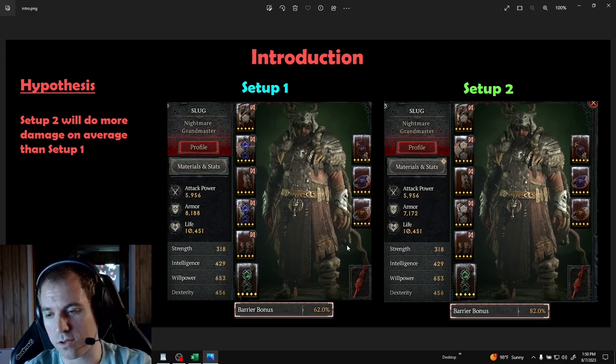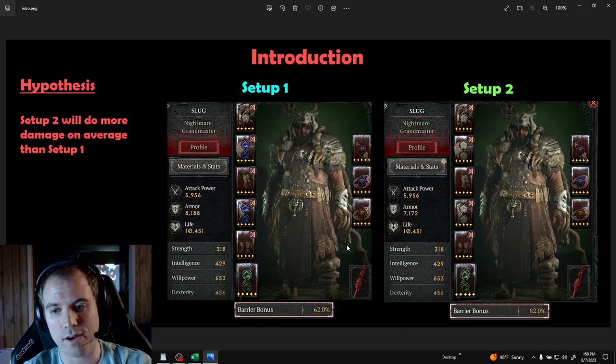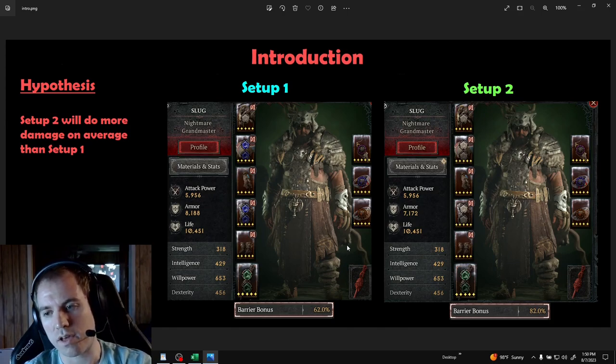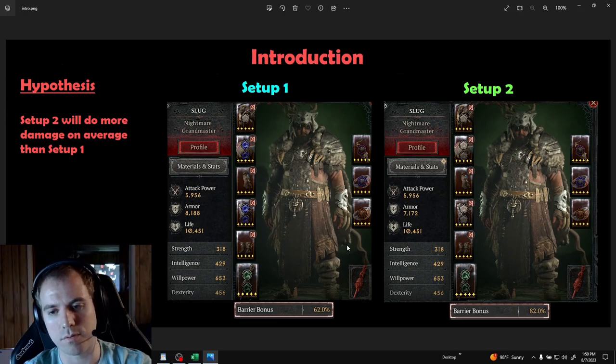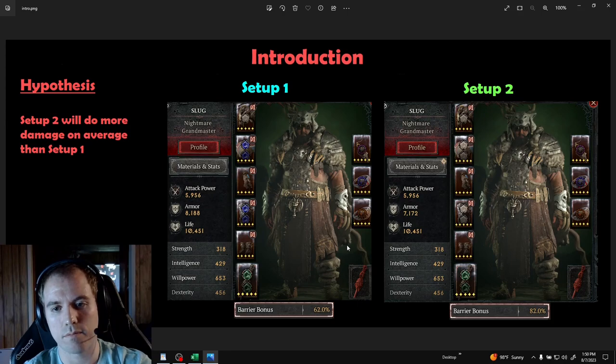I have two identical gear setups. One is using sapphires and has 62% barrier generation, while the other is using diamonds for 82% barrier generation. My hypothesis is that setup two will do more damage than setup one.